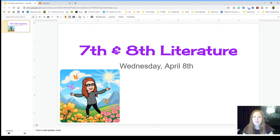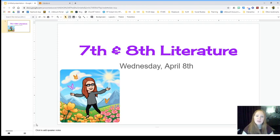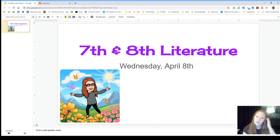Hello, this is the 7th and 8th grade literature agenda for Wednesday, April 8th, last day of school before our spring break.